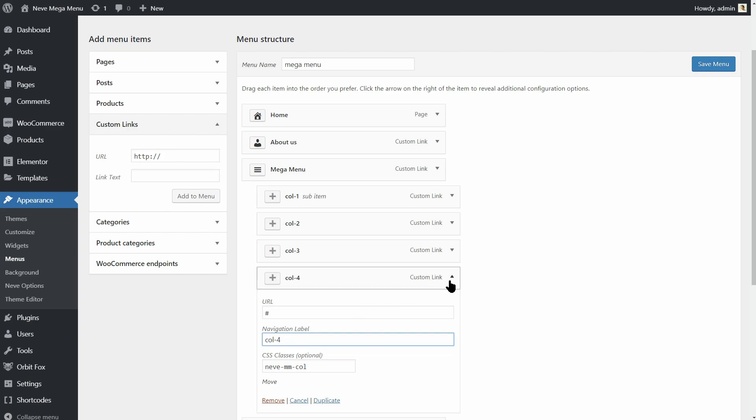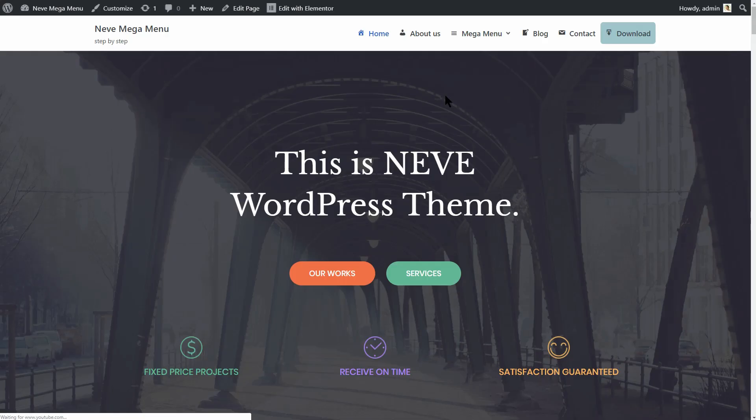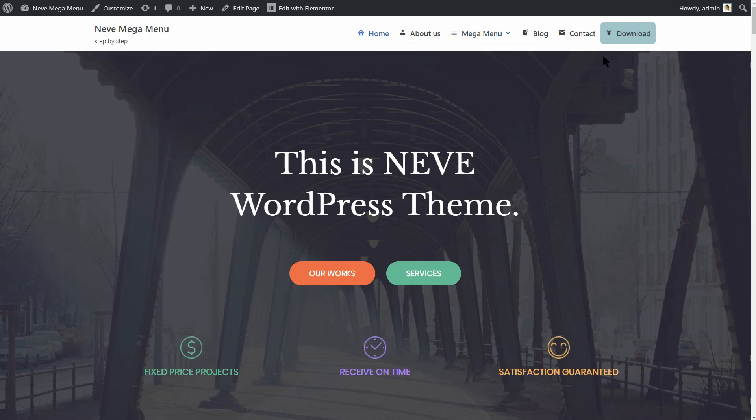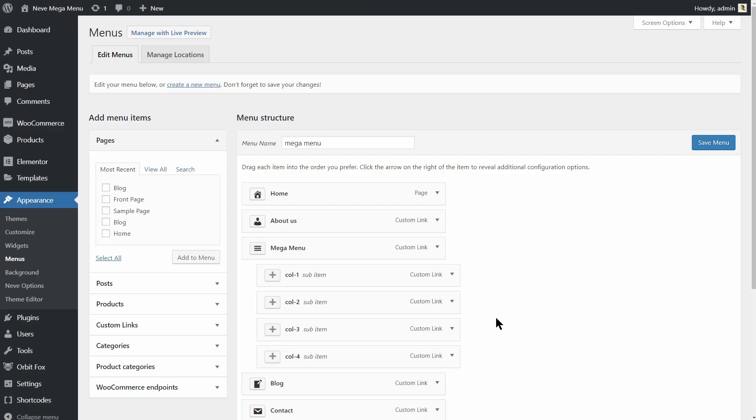If you did it right, you should end up with something that looks like this. And here is how it looks on the front end. Now we can create headings for each column. Bear in mind that headings can also have a link, but it's not required. They can be used as presentation means as well.